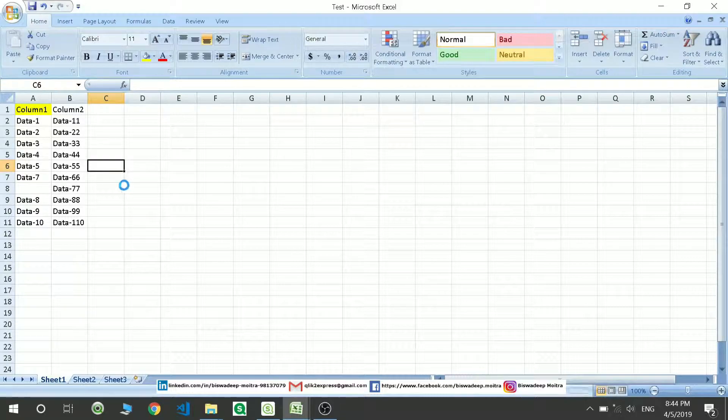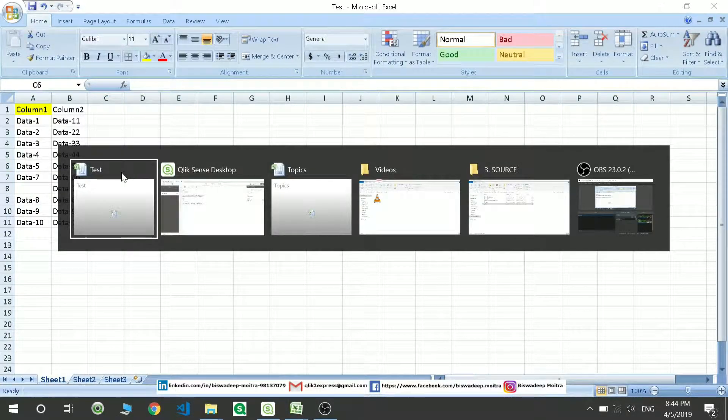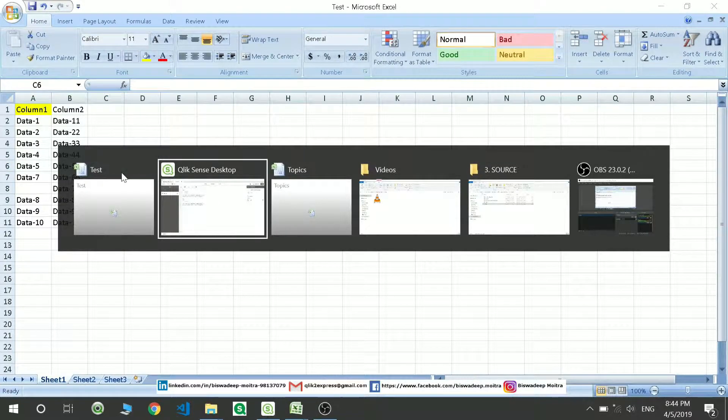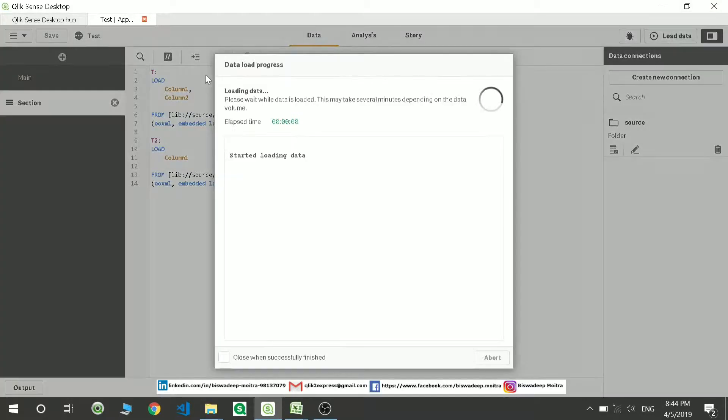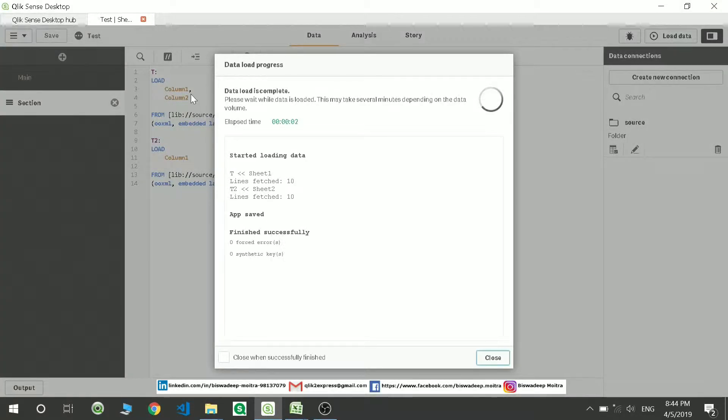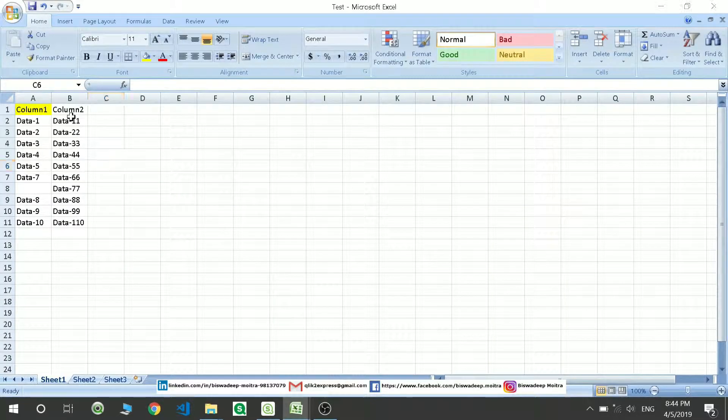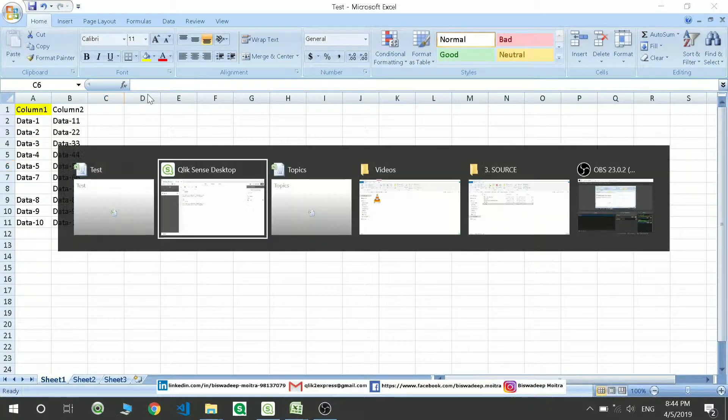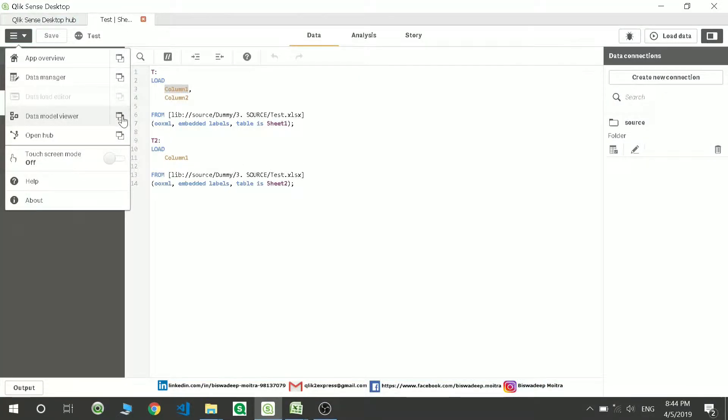I'm going to save this and then go to the application and reload this file. So that is table T and the value is column 1. Let's go and check the table view of it where we can see this.